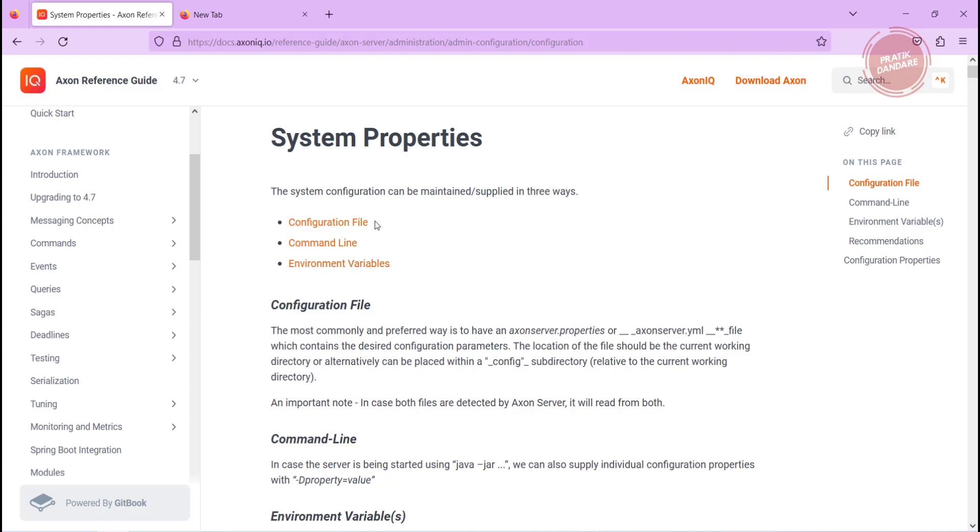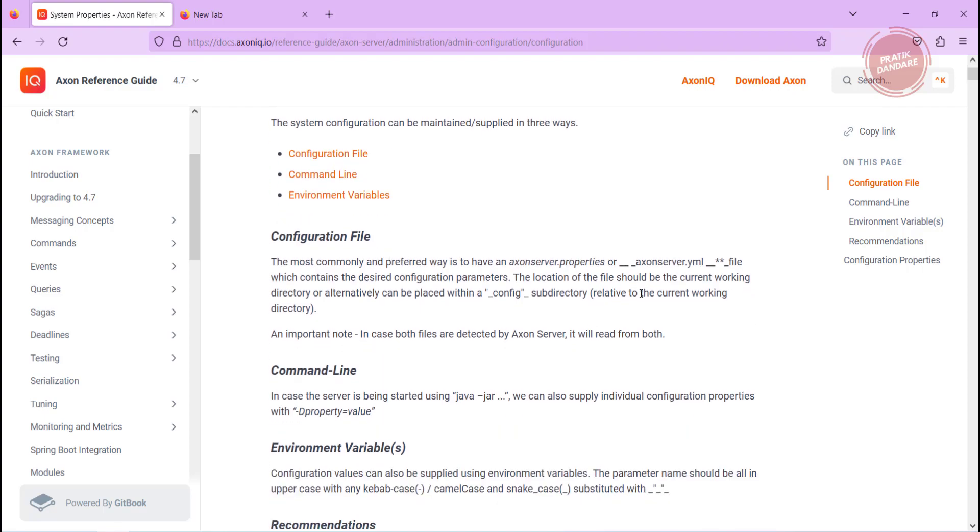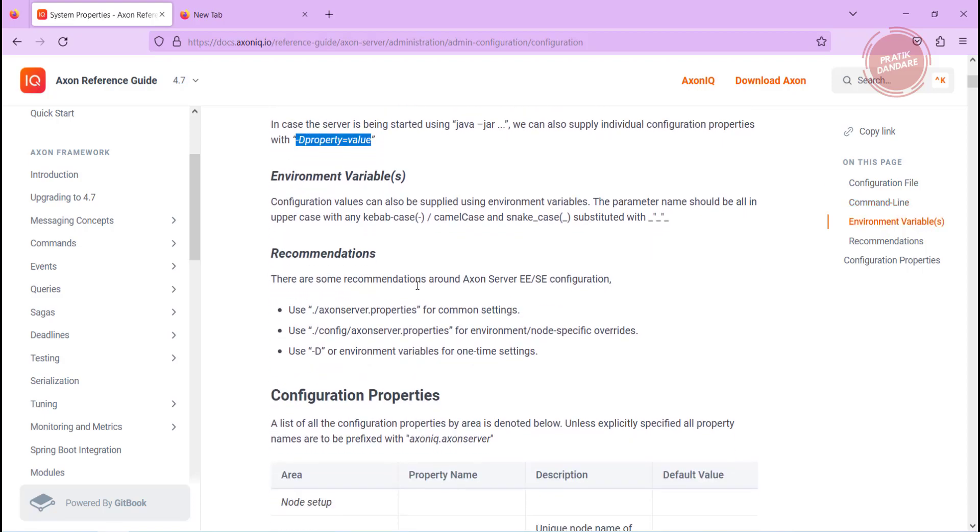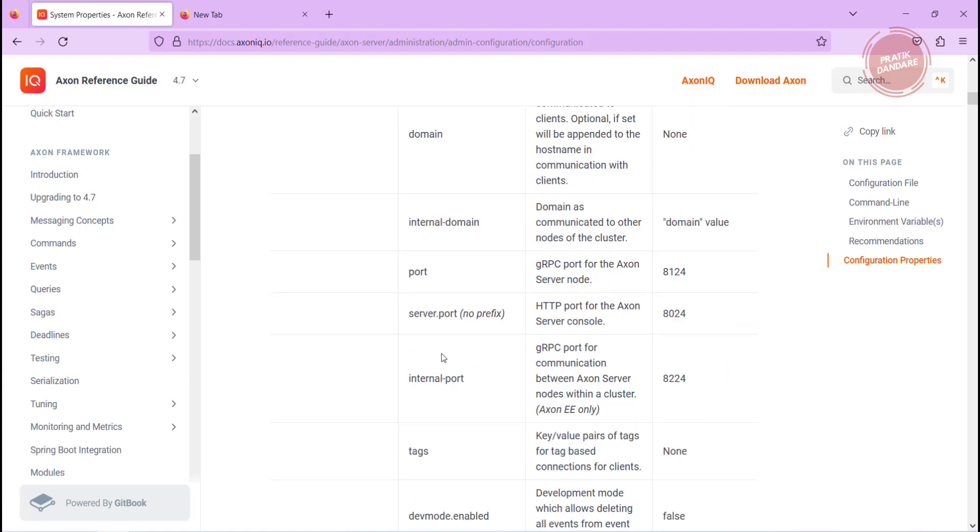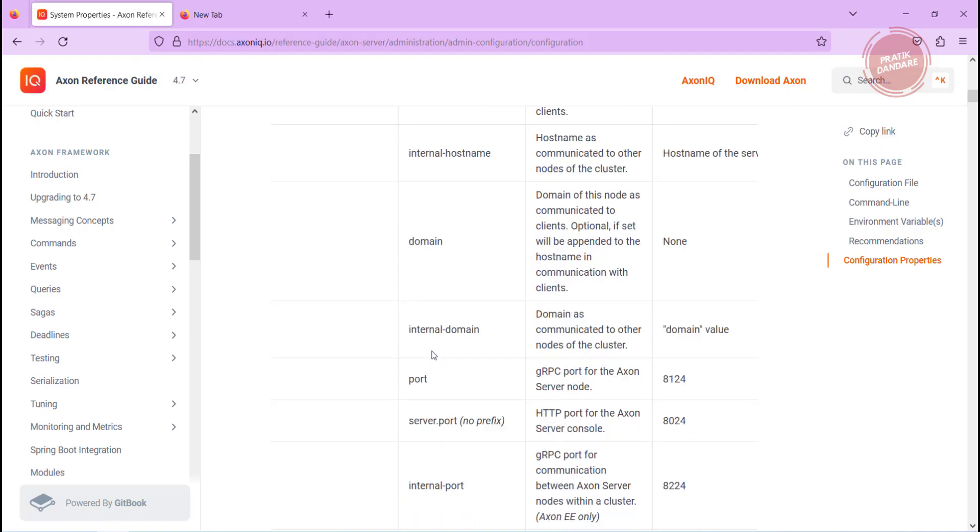This is the URL I already put in the PPT. If you see here we have the system properties - you can create the Axon server properties file first, or you can add -D property with the value, or you can add the environment variable.